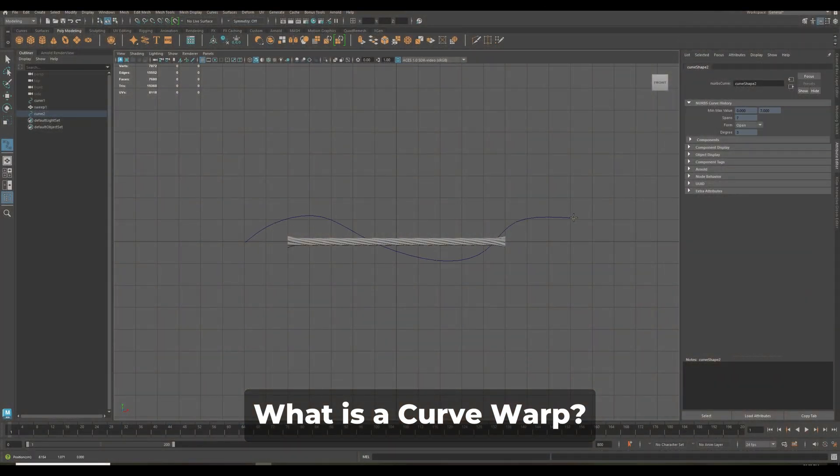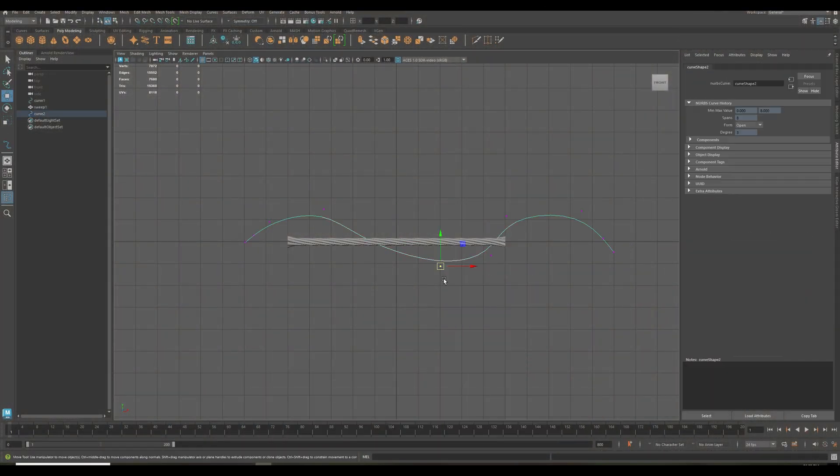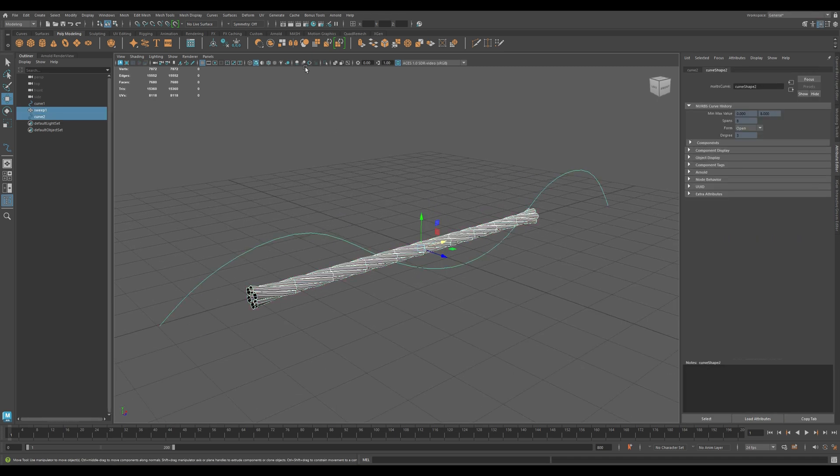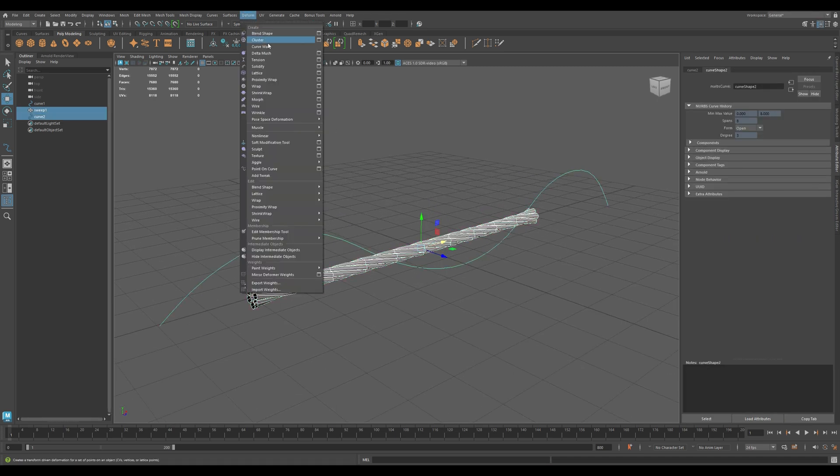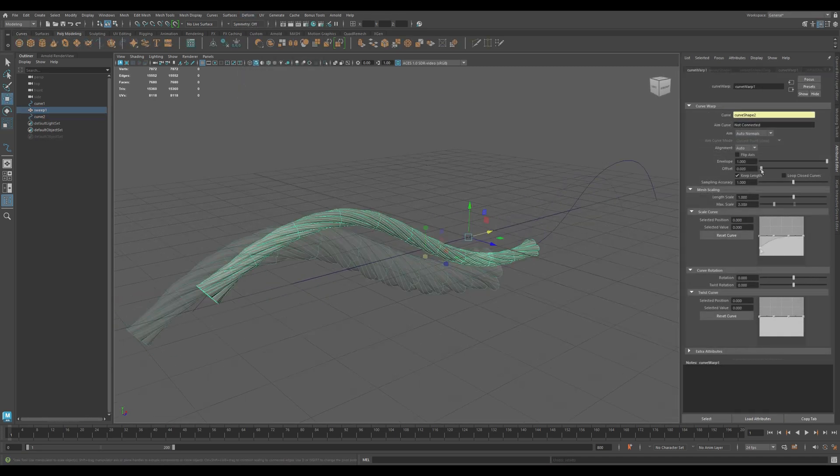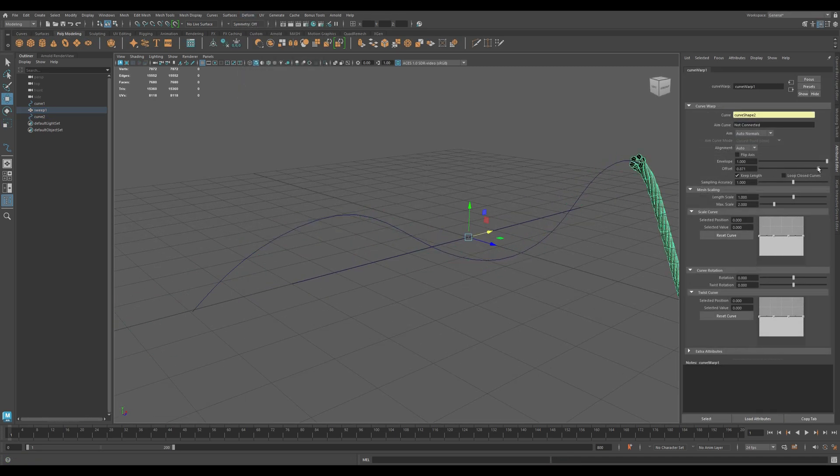Curve Warp is a non-linear deformer that lets you take a mesh and wrap it along a curve, giving you direct control over twist, taper, offset, and more.